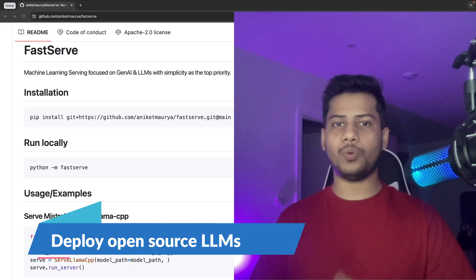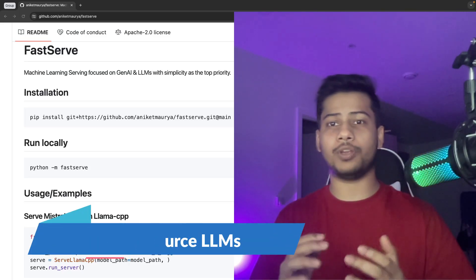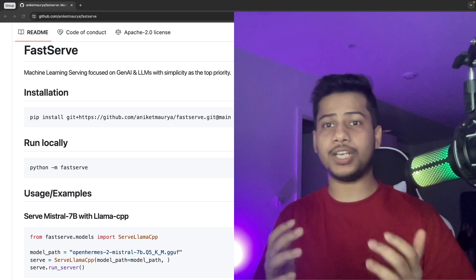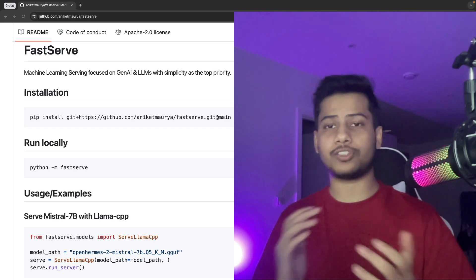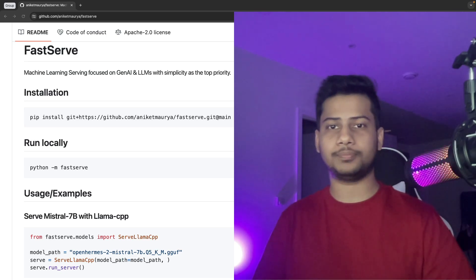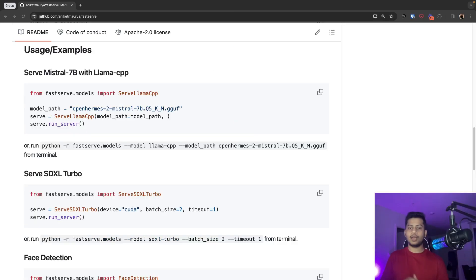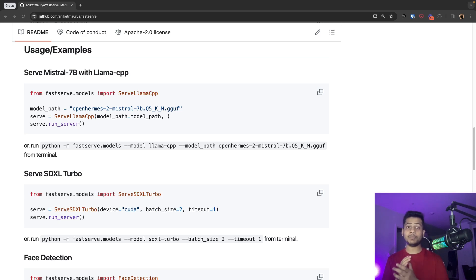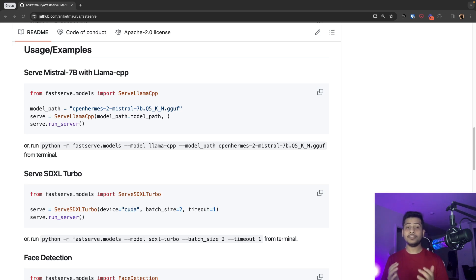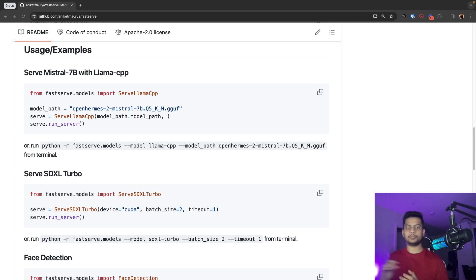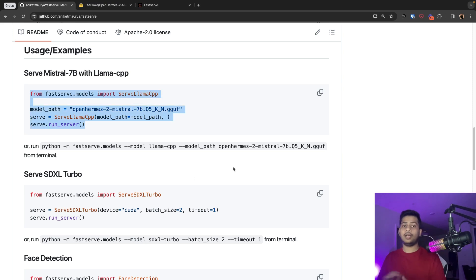Hello, in this video I'm going to show you how you can deploy your own version of GenAI model or any kind of large language model. We are going to use this library called FastServe which provides simple APIs to deploy models like Llama, Mistral, Stable Diffusion, face detection, and even image classification models. Let's deploy a Mistral 7 billion parameter model.